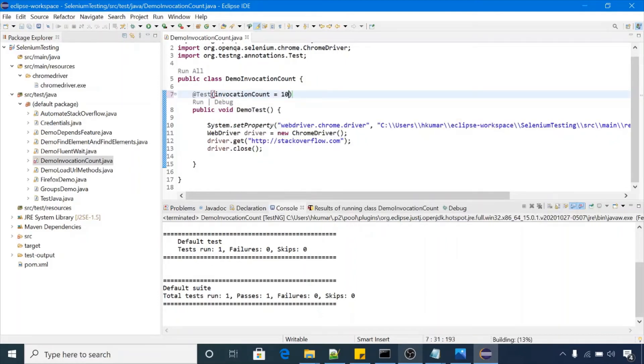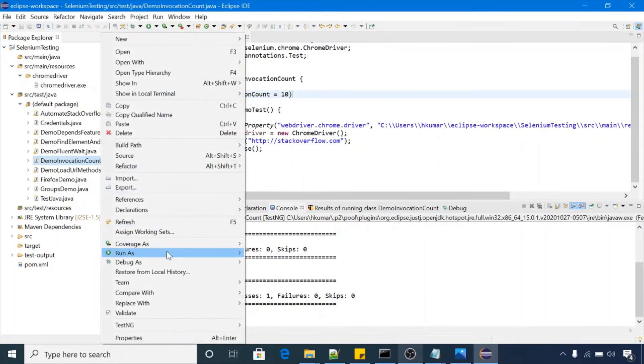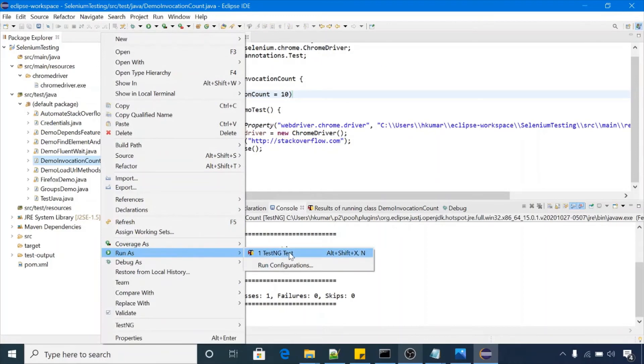So if we execute this file again, this scenario will be executed 10 times. It will launch the browser, open the website, close the browser. Let me show you. Run as TestNG test.